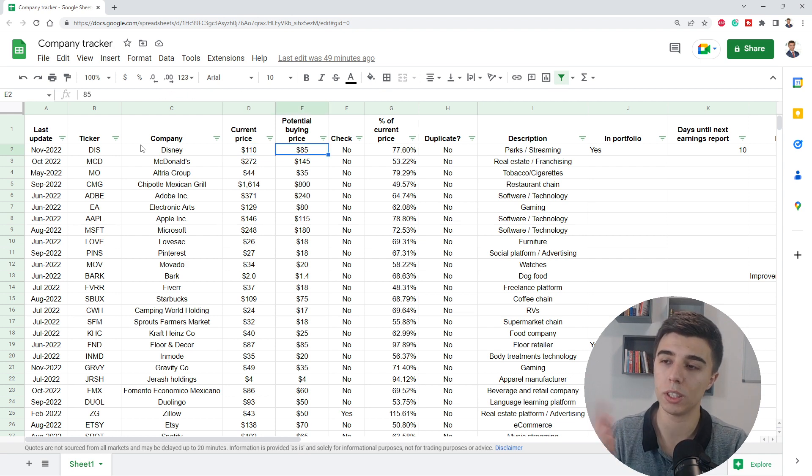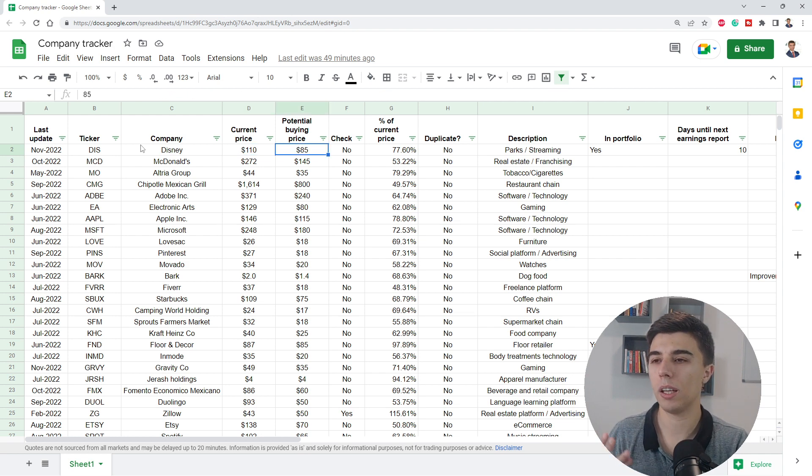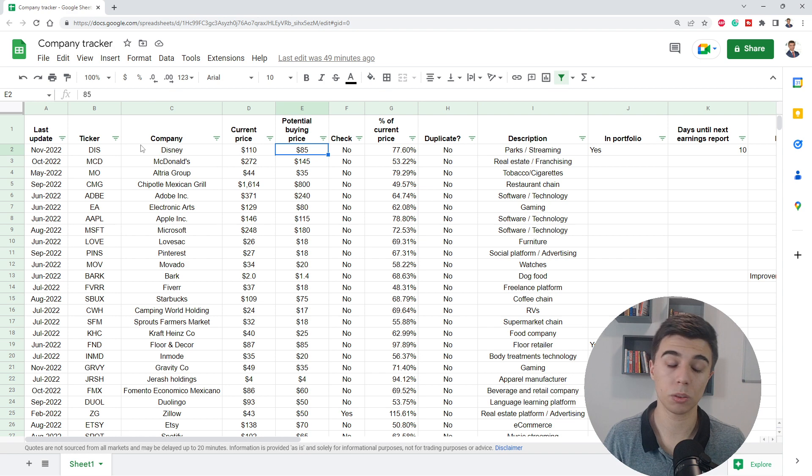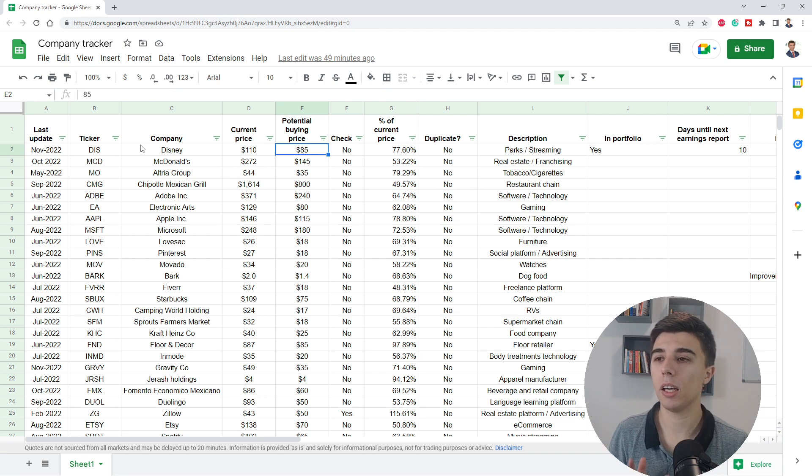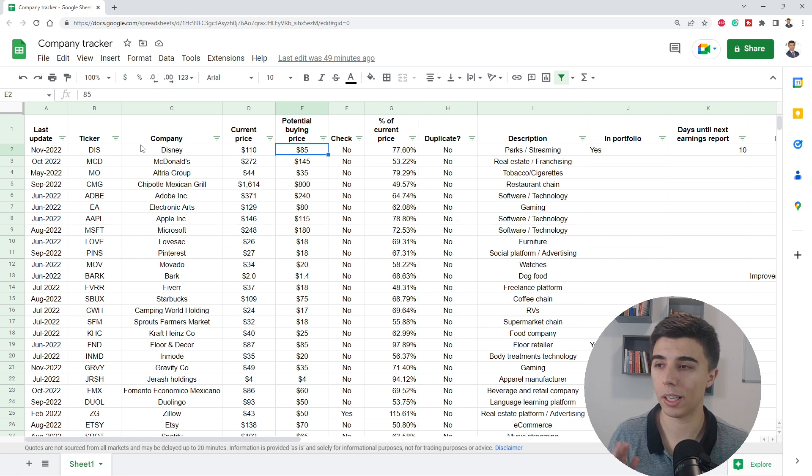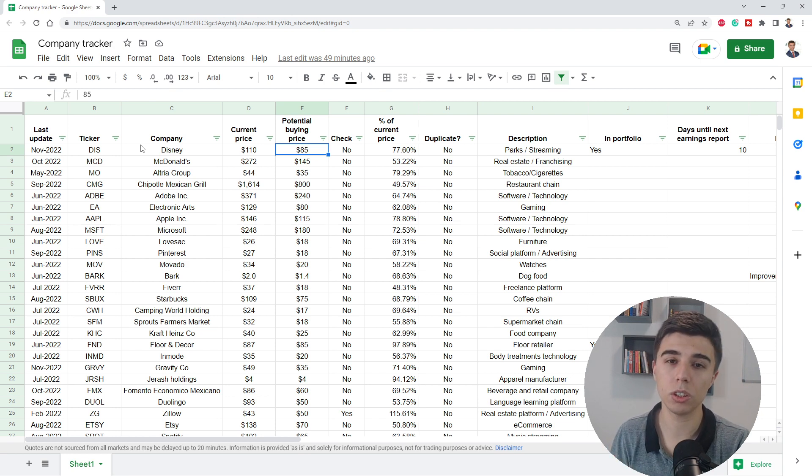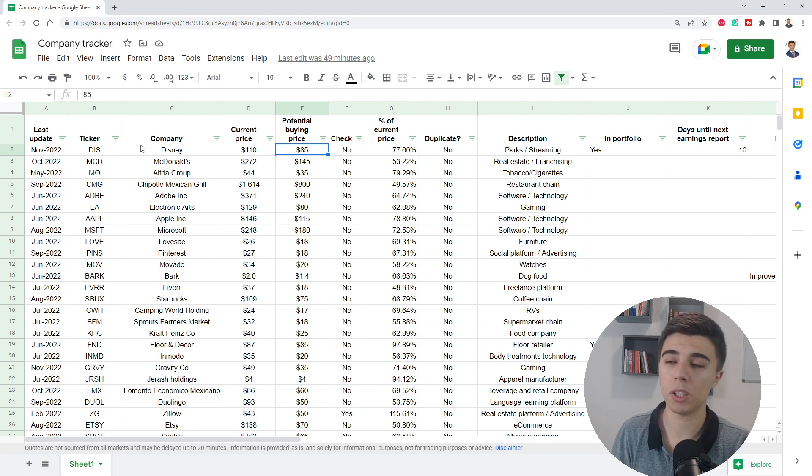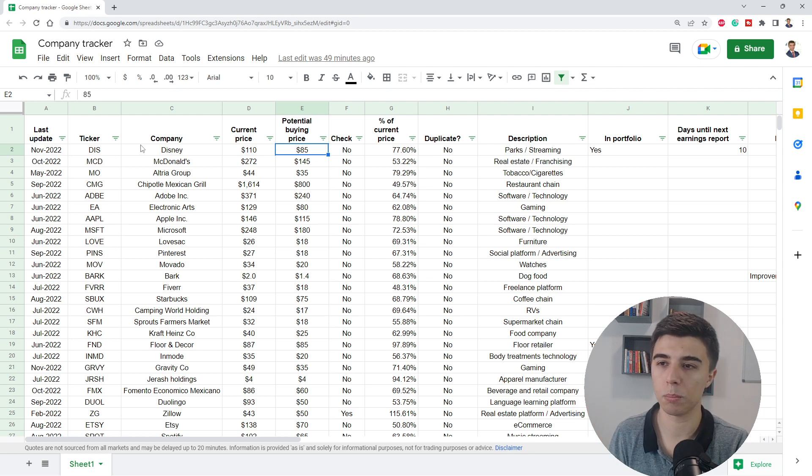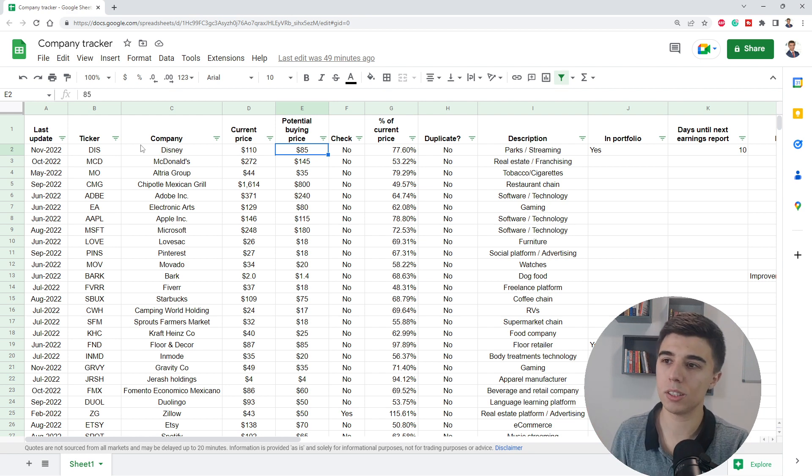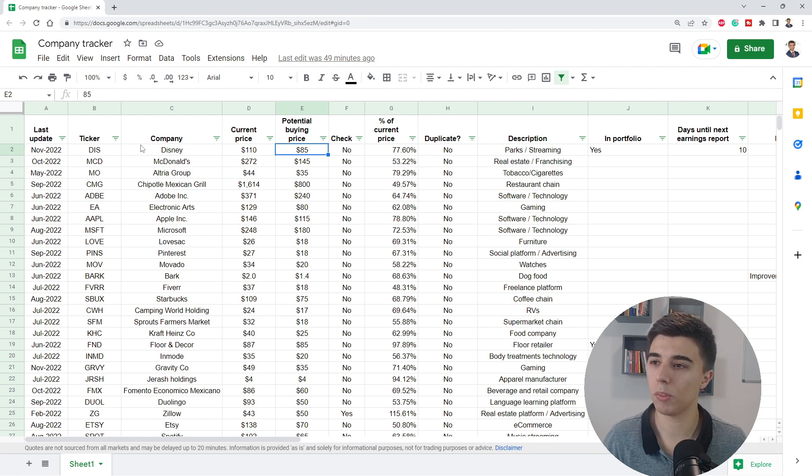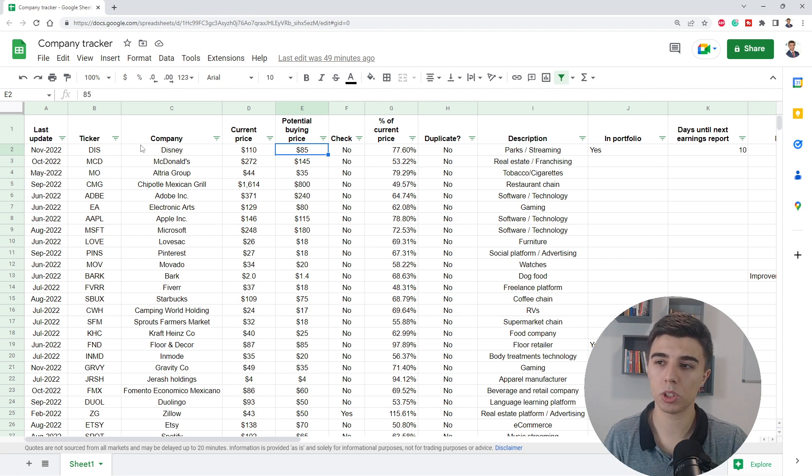Potential buying price is an input that comes from me. And in the link you'll find in the description, this part will be removed for two reasons. First of all, I do not want this channel to be seen as one who suggests companies to be bought or sold. It's purely for educational reasons. This is just a tool that might make your life easier. But second of all, this is something that's not fixed over time. So at this moment, I think that Disney is worth around $85 a share. This could change even today if there's something significant that happens in the market.